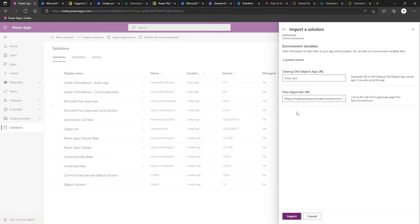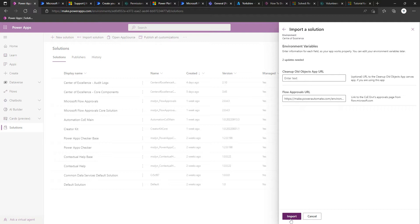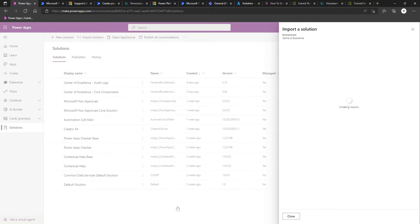But when we come to work our way through using it, if there are any discrepancies in the specified environment variables, we can just go into the admin command center app and update it accordingly. But remembering that if there's flows that are making use of the environment variables, the flow realistically will need to be turned off and on again for it to pick up the new updated environment variable. So once we're happy with this, we're going to click on import.